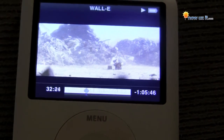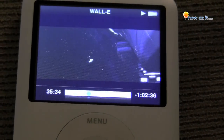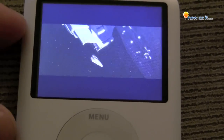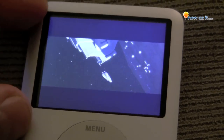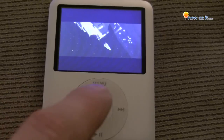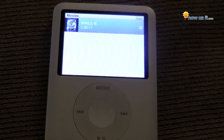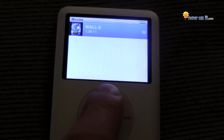All right, so let's say we want to stop it here — we just let it go. Hit the middle button. Now we have widescreen. If you want to change to full screen, hit menu to go back a step, pausing the movie.